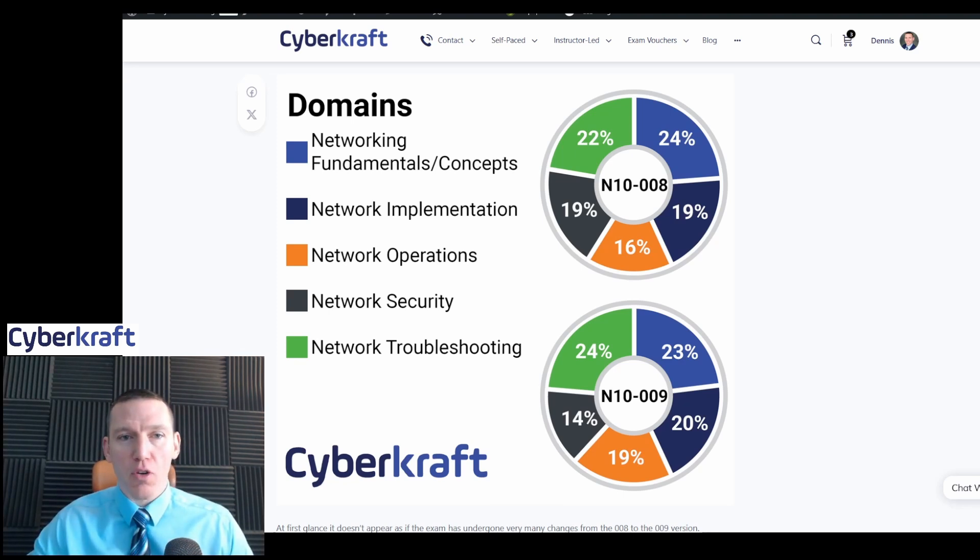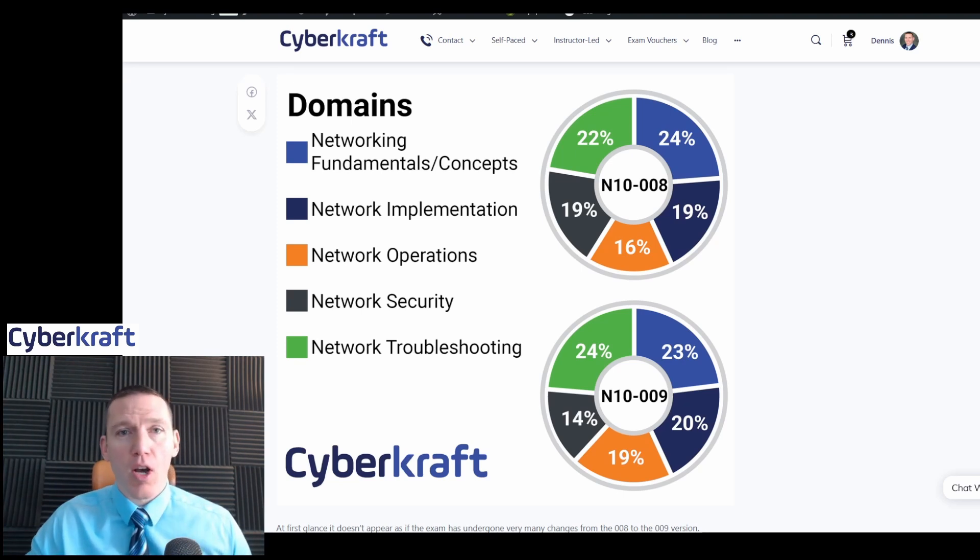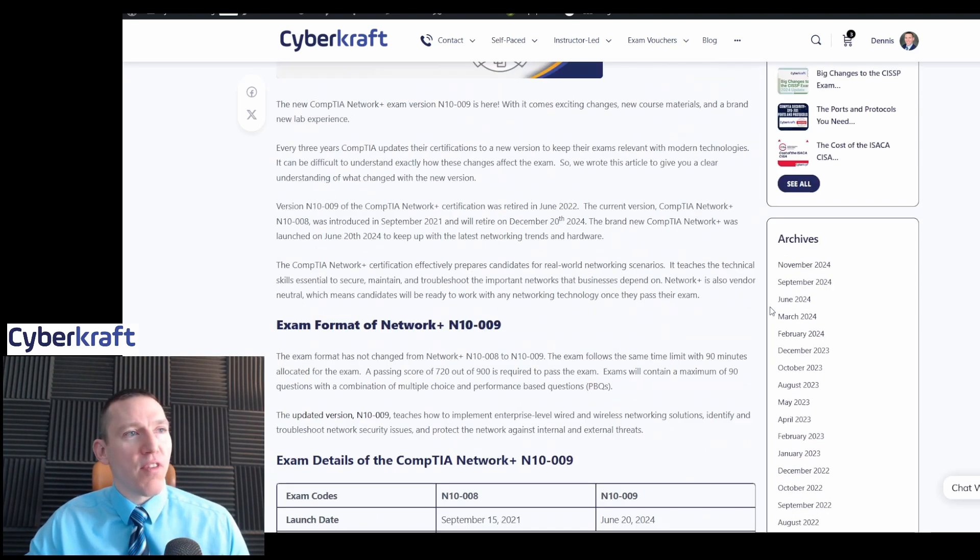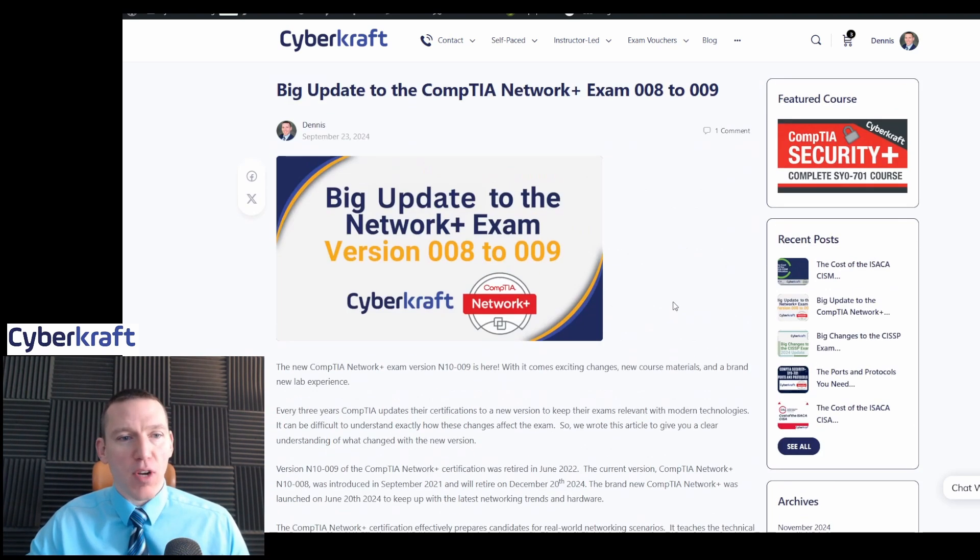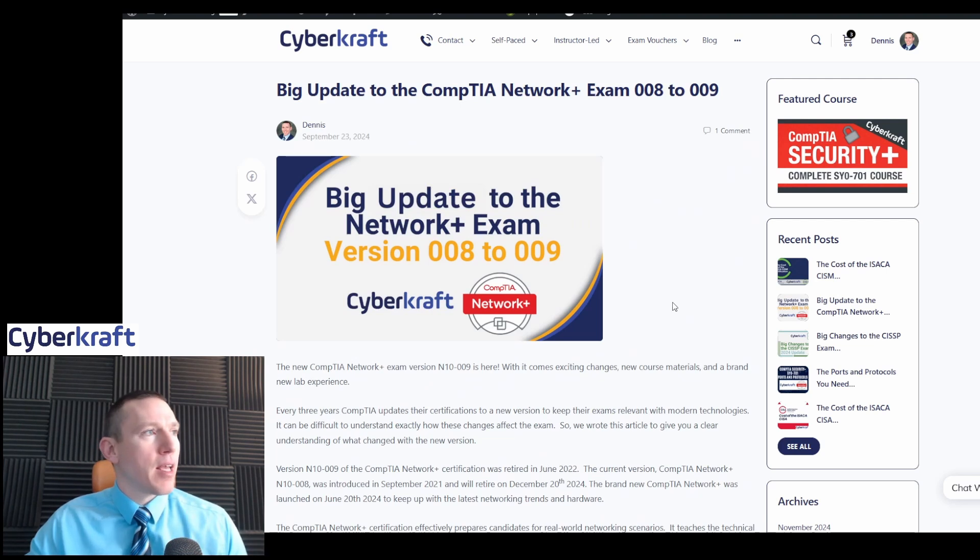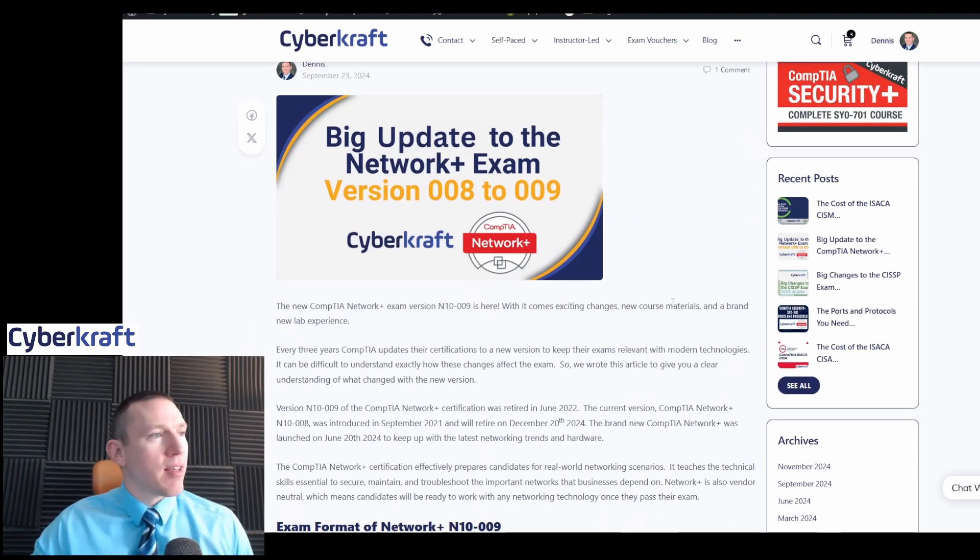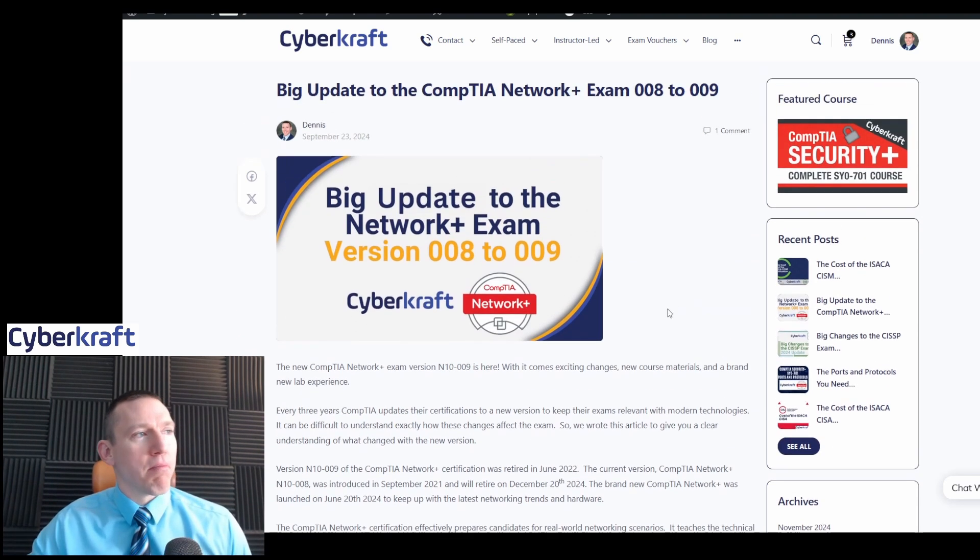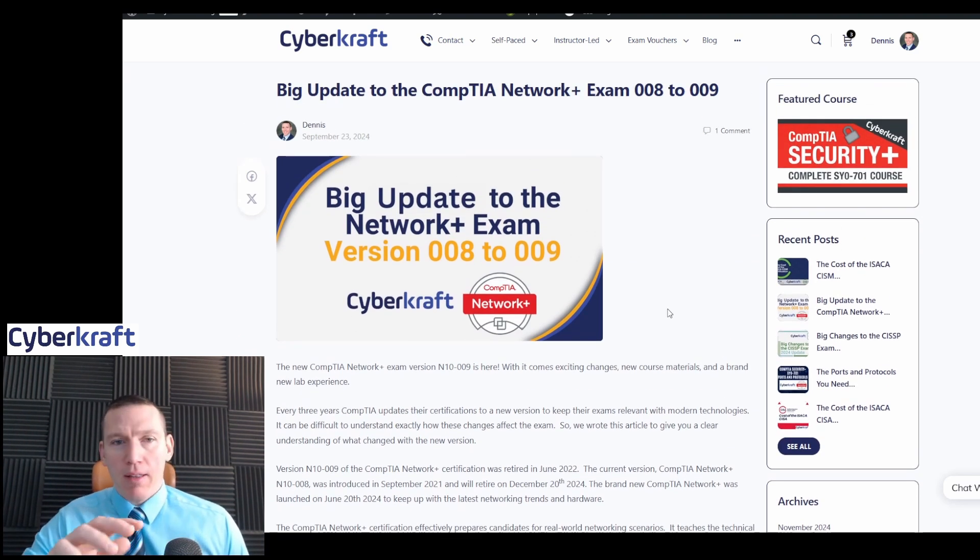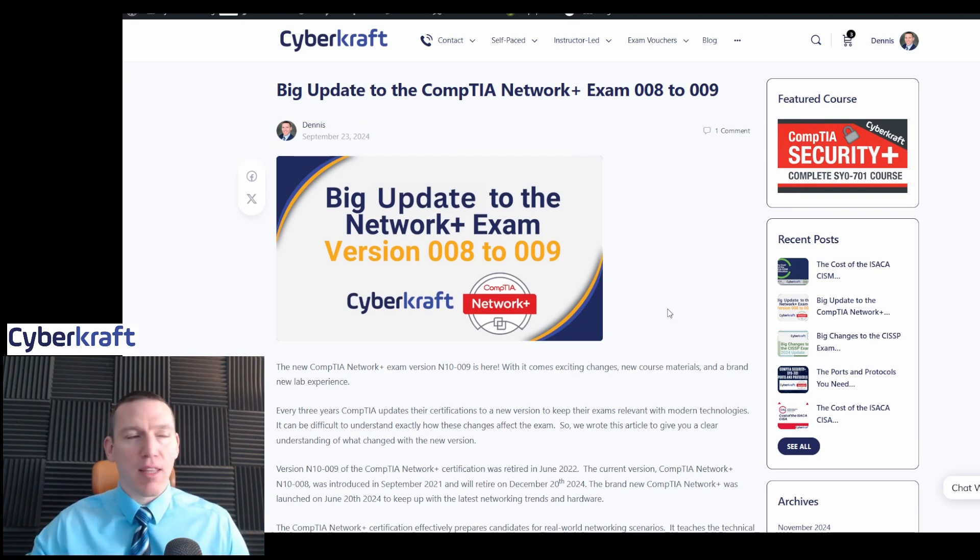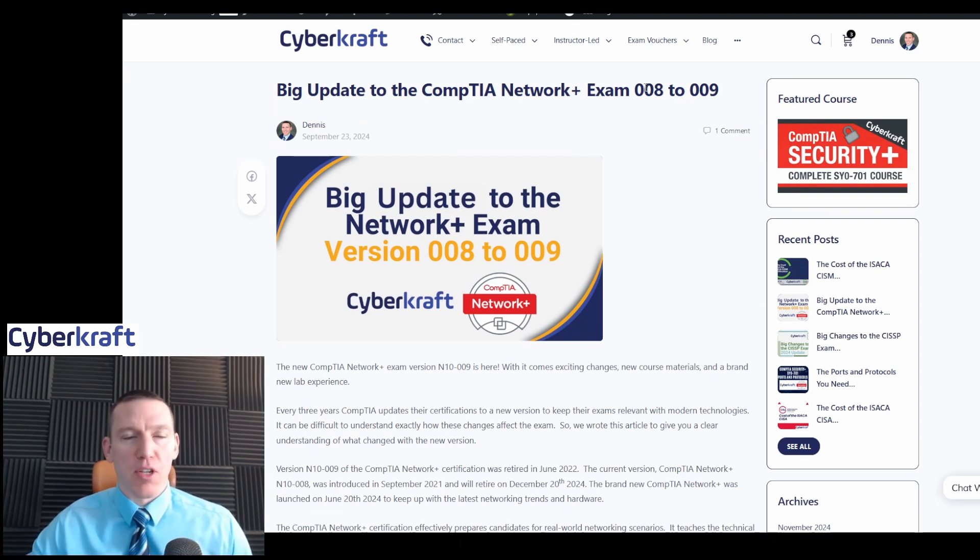I'm going to go through a couple different articles, one of which is an article I wrote on the update. You can find this on CyberCraftTrain.com, and you'll find that in the link below. But basically, CompTIA changes their exams every three years. This is the latest update from 008 to 009.